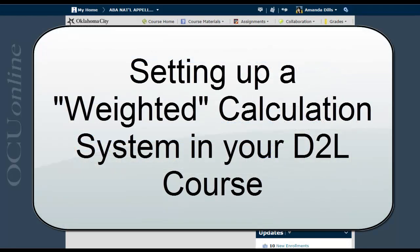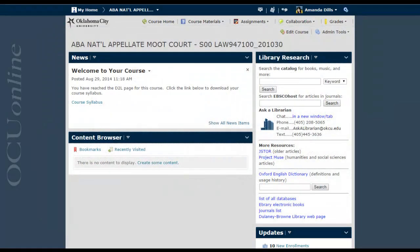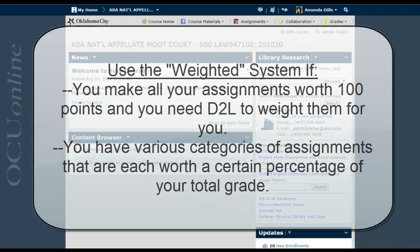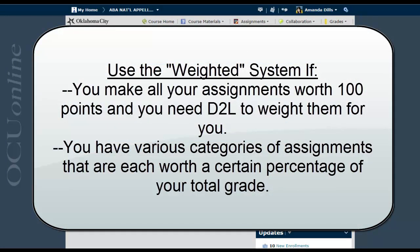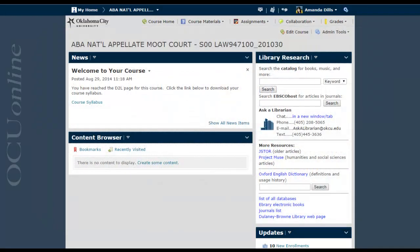In this video, I'm going to show you how to set up your D2L gradebook using a weighted system. The first step is making sure that you really do need to use what D2L refers to as the weighted system instead of the points system. You should use the weighted system if you want D2L to use percentages to calculate your student's final or current grade, or you want to make each column worth 100 points and have D2L do the weighting calculations for you. If you've already figured out the weight for each column and assigned points accordingly, you just need to use the point system, and that's a different video.